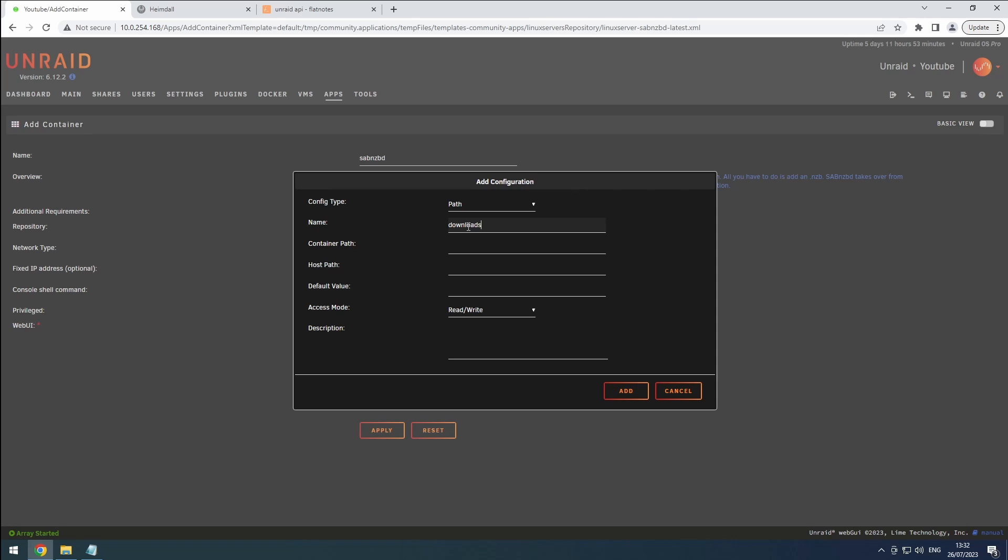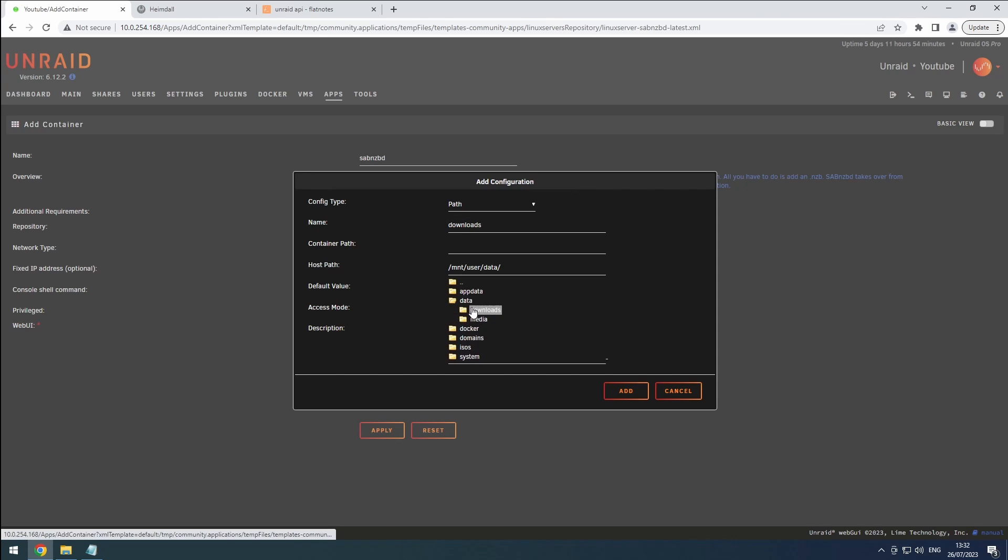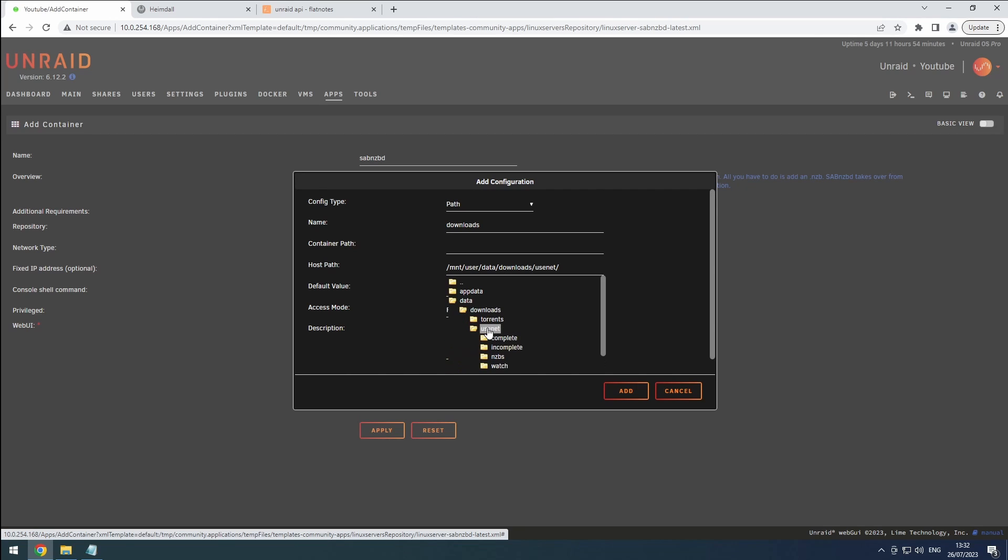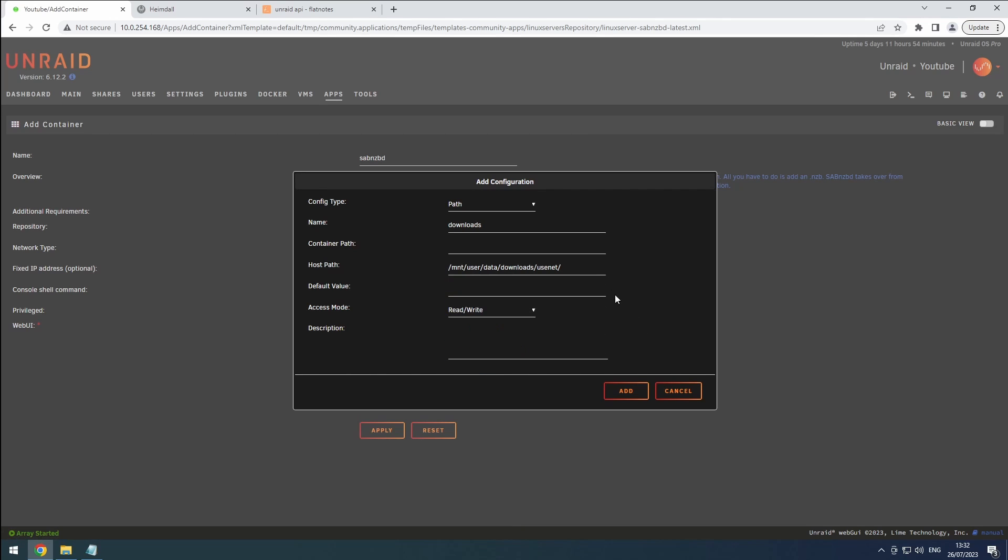Similar to qBittorrent, click on the host path and navigate to our downloads share. Select the Usenet folder. This will limit access to only what is needed.